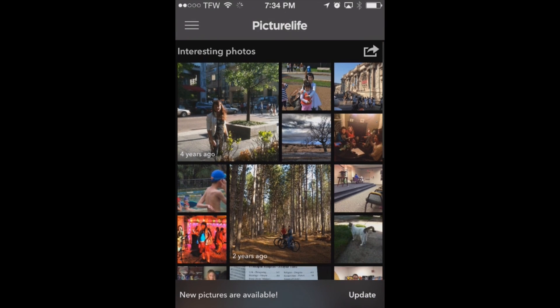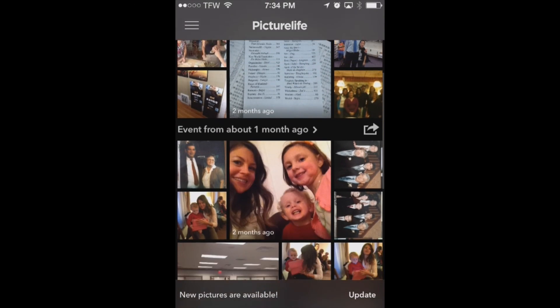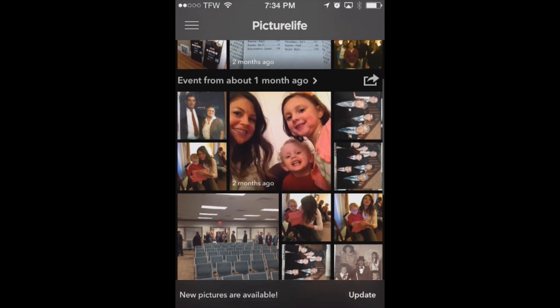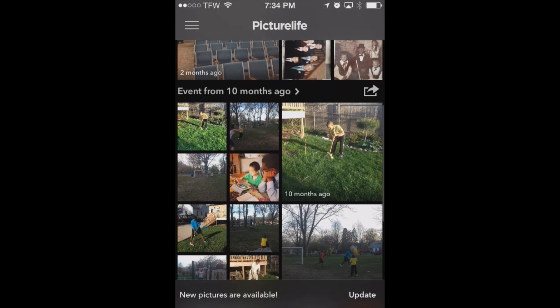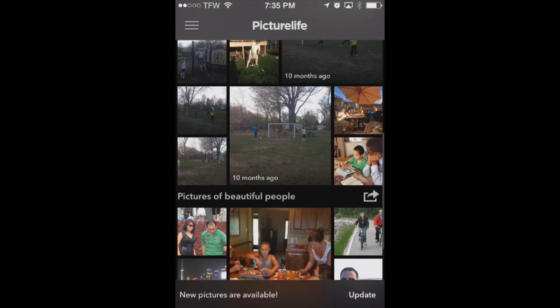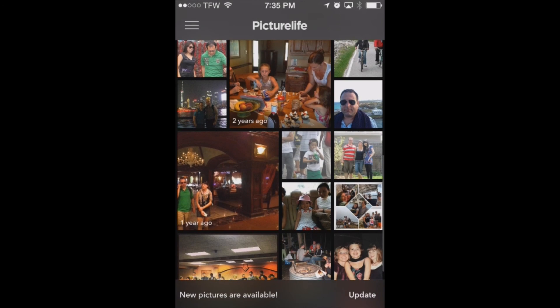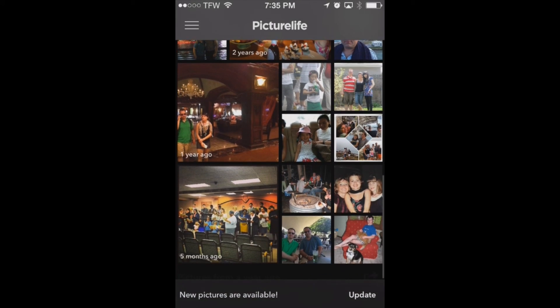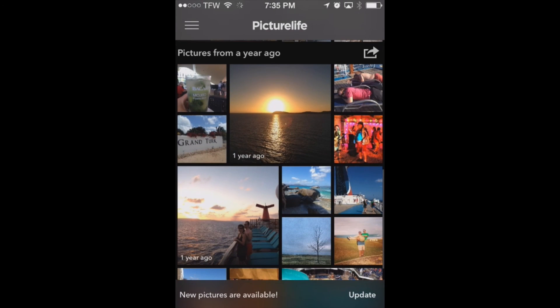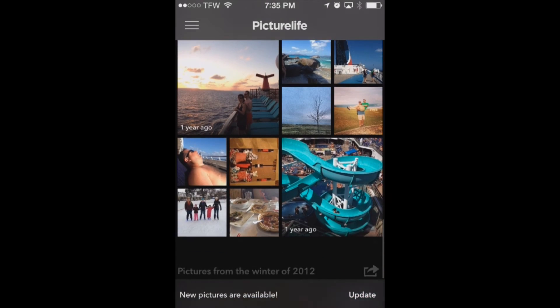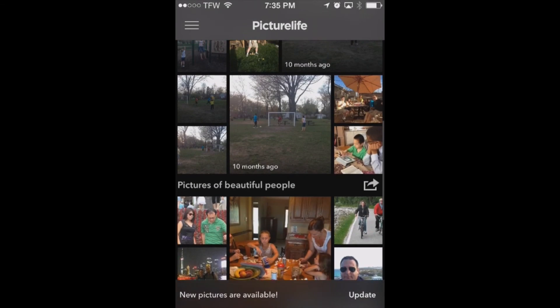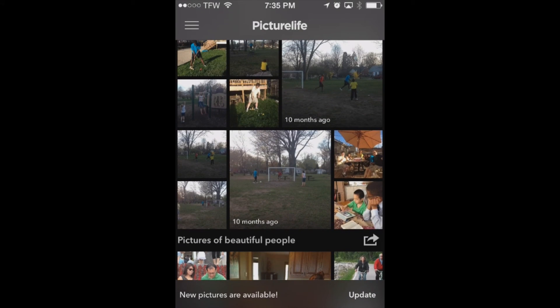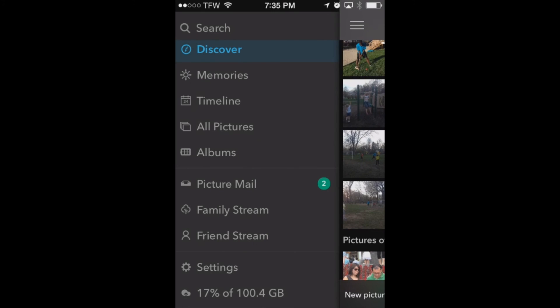You'll notice here it says up at the top interesting photos, events from about one month ago, event from ten months ago, pictures of beautiful people so it knows to find pictures of your friends and family, pictures from a year ago, and so forth. So you see it's a great way to discover your photographs within PictureLife.